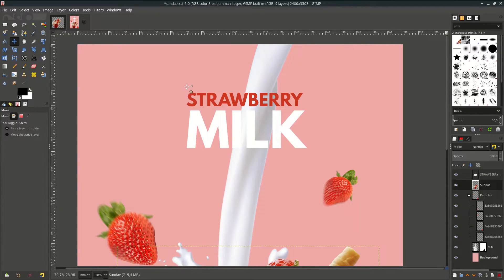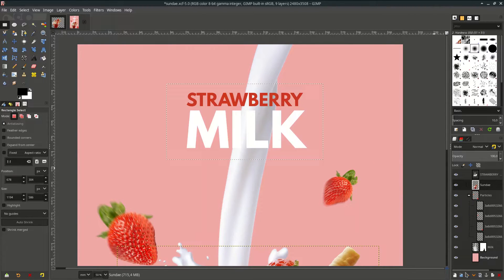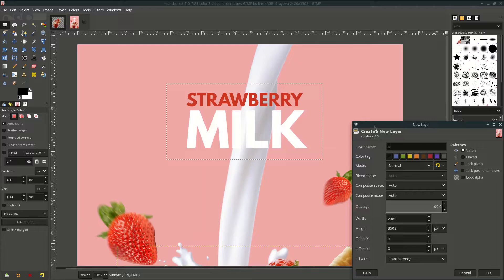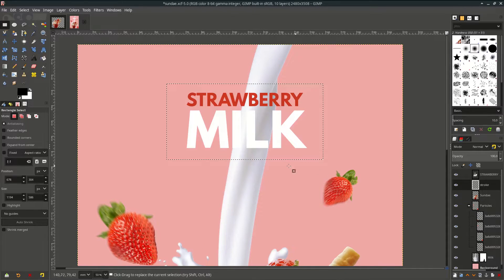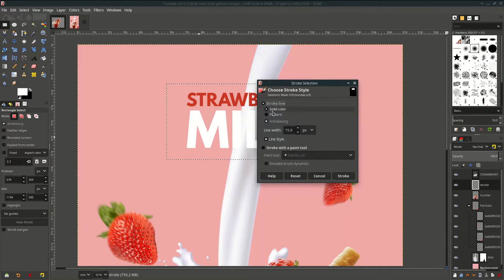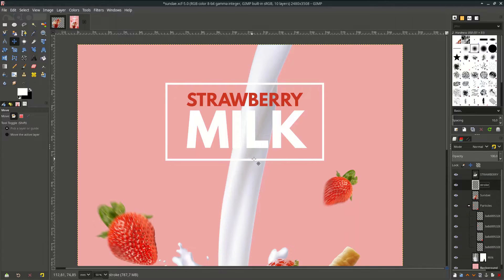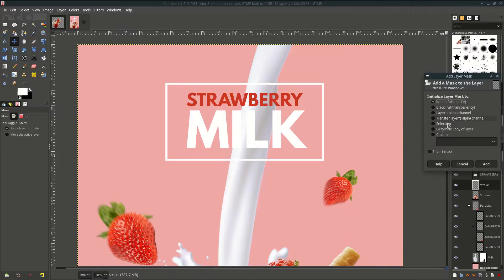Let's add some stroke here. Go to the rectangle tool and make a selection around the text. Create a new layer and name it 'stroke'. Swap it to white so white becomes the stroke. Go to Edit > Stroke Selection, make it solid, set the line width to 15, and click Stroke.